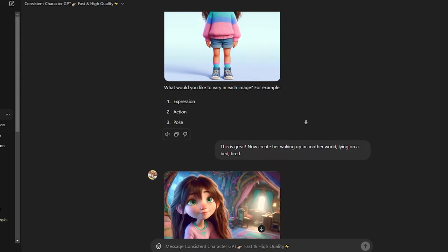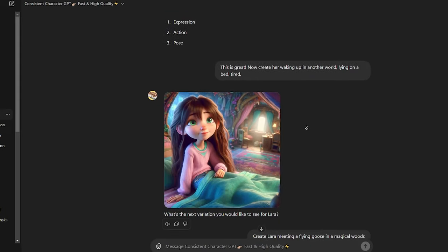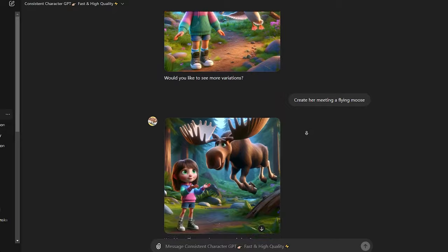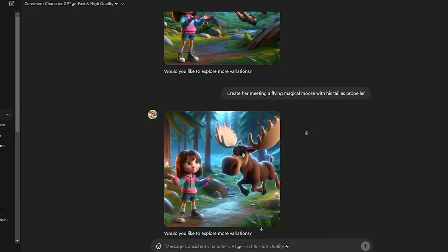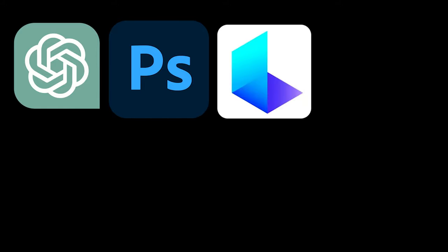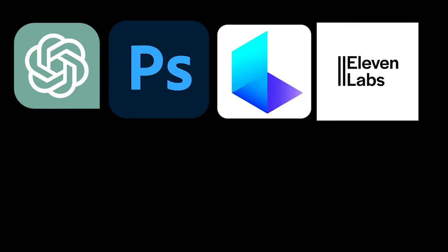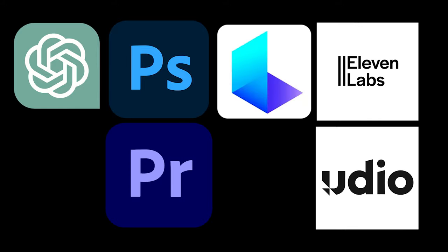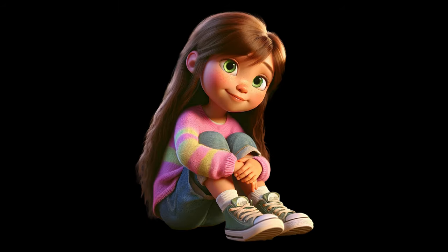Hello, everyone. In this video, I will go over the workflow that I used to create this short animation. This workflow includes ChatGPT, Photoshop, Luma AI, ElevenLabs, Udio, and Adobe Premiere. Let's jump right in.